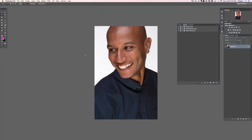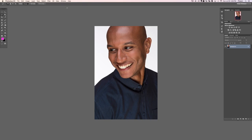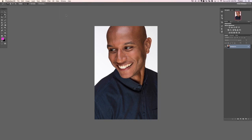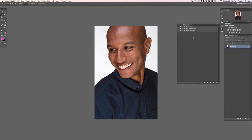Welcome to the skin retouching section 4. In this section we're going to be covering frequency separation. We've got a couple of actions for you to load up and we're going to show you how our frequency separation works. The first thing we're going to do is load our actions, so if you don't see your actions dialogue just go to Window and then down to Actions.